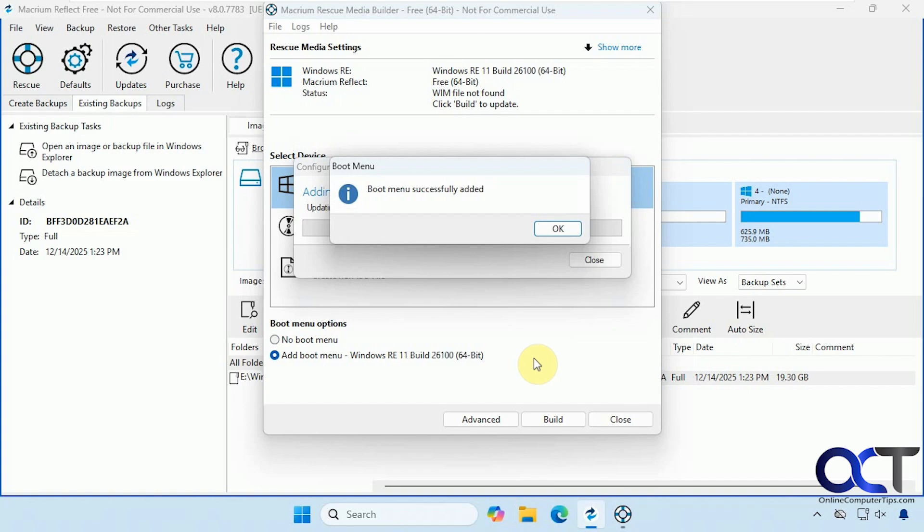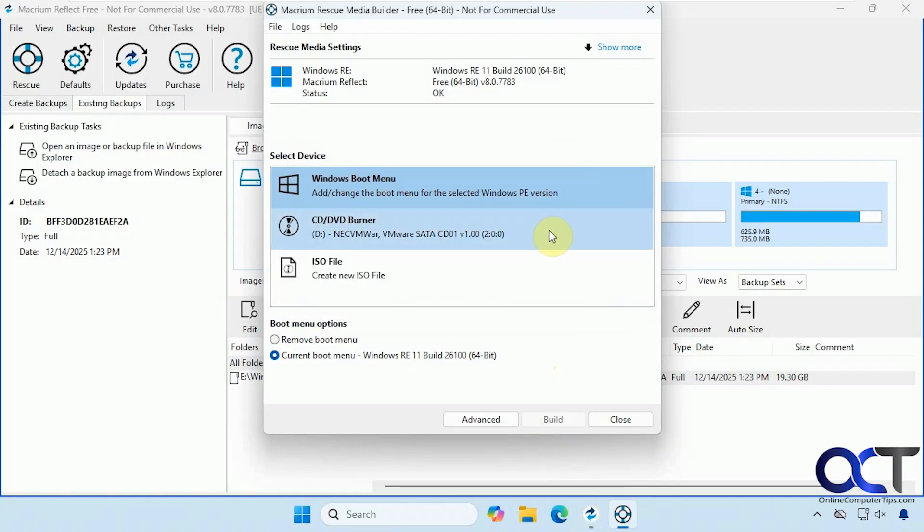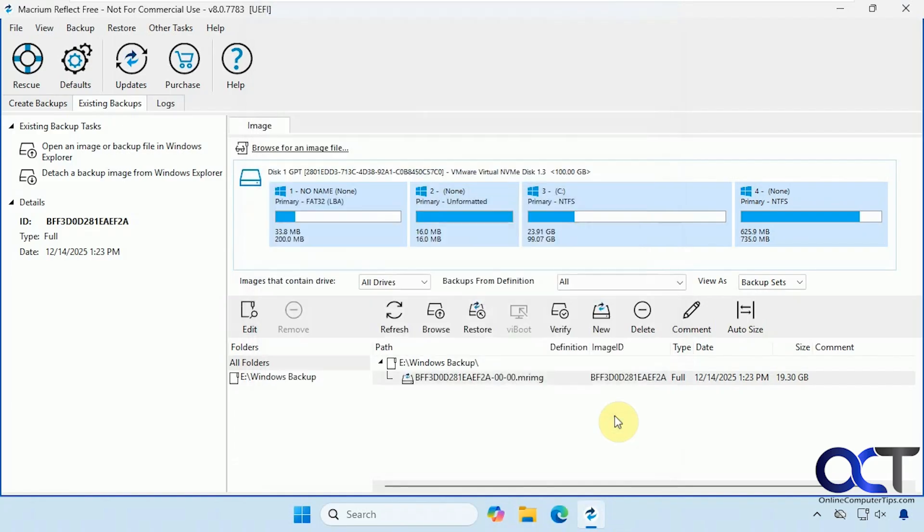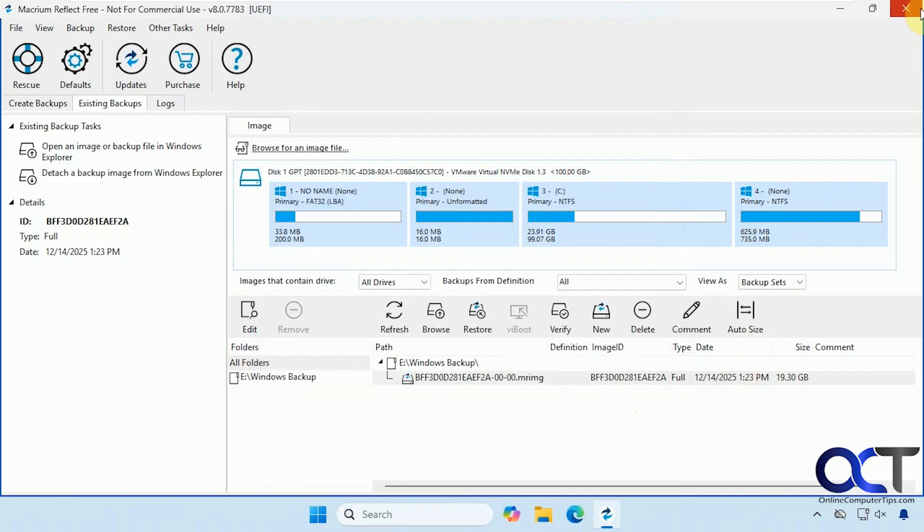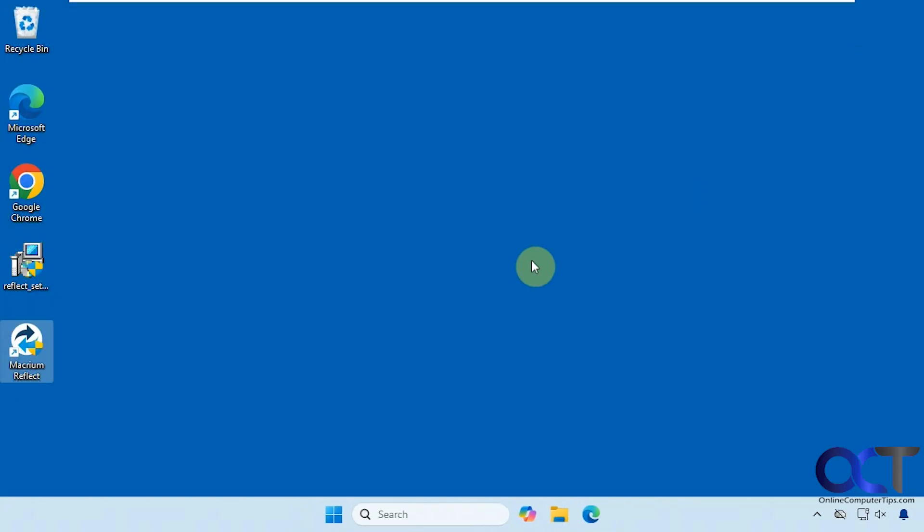So I actually sped up the process there so you could see exactly what was going on. So obviously it's going to take a little longer than what you just saw there, but not by too much. It was only a few minutes. So click on OK. Close this out. So now let's restart the computer and see what it looks like.